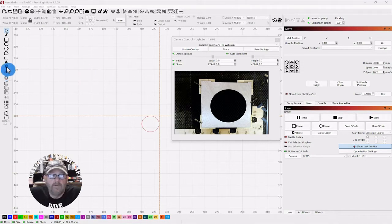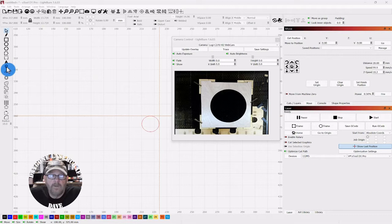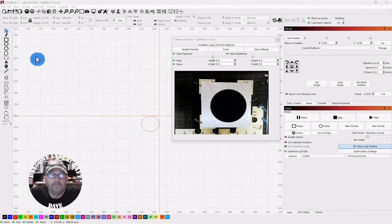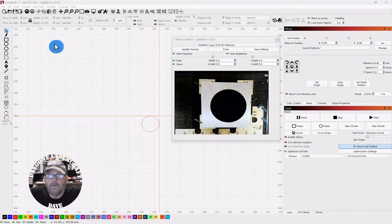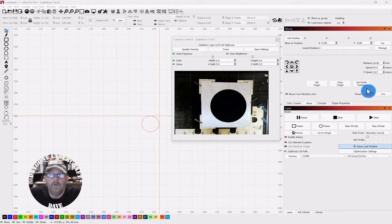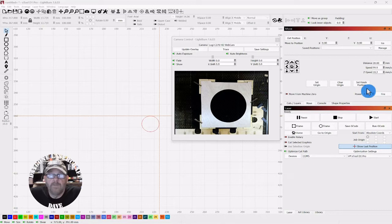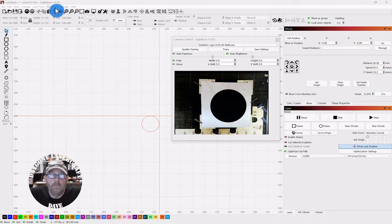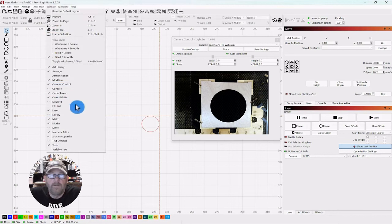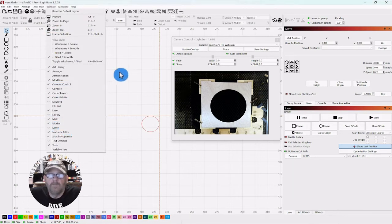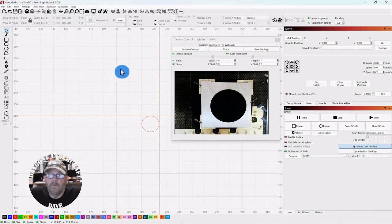In Lightburn you have on the left here a laser positioning tool. You can click that and then select anywhere you want and click. Then you can go over to the right to the move tab and set finish position. Now if you don't have this tab, you can go up to window and down to move and be sure there's a checkmark next to it.